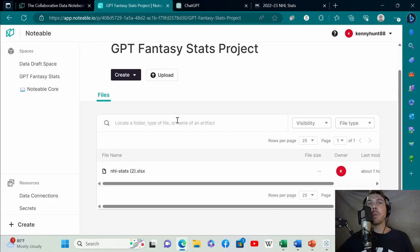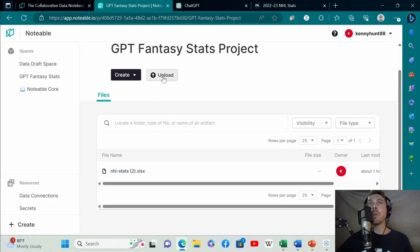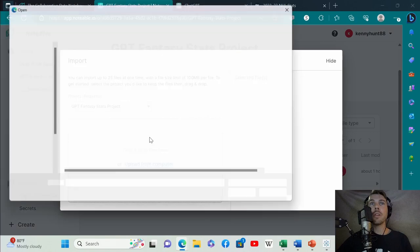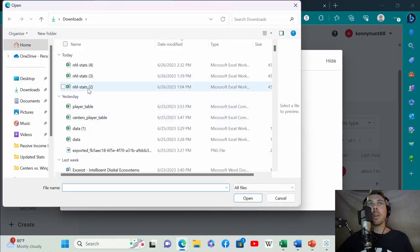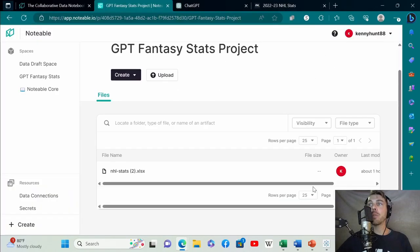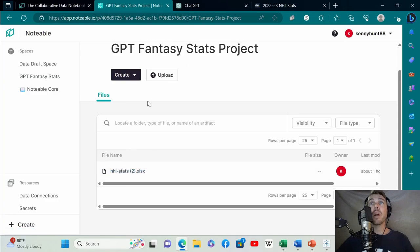This is where you can upload data. You click upload, upload from computer. I'm not going to upload it again. Then you just click hide to remove that. The data should exist in your GPT Fantasy Stats Project folder.